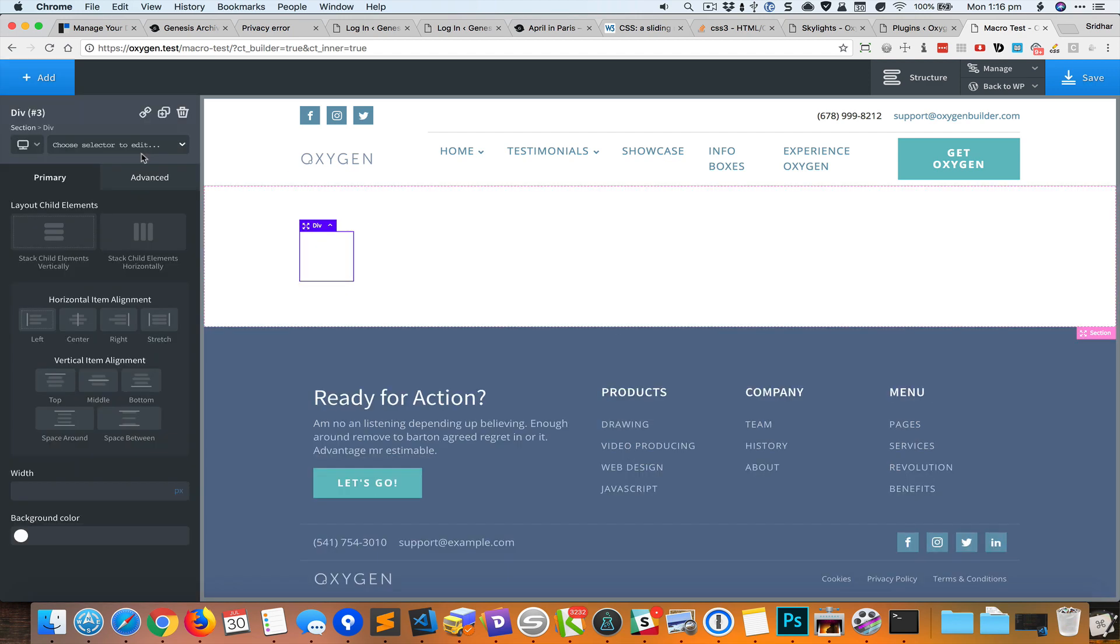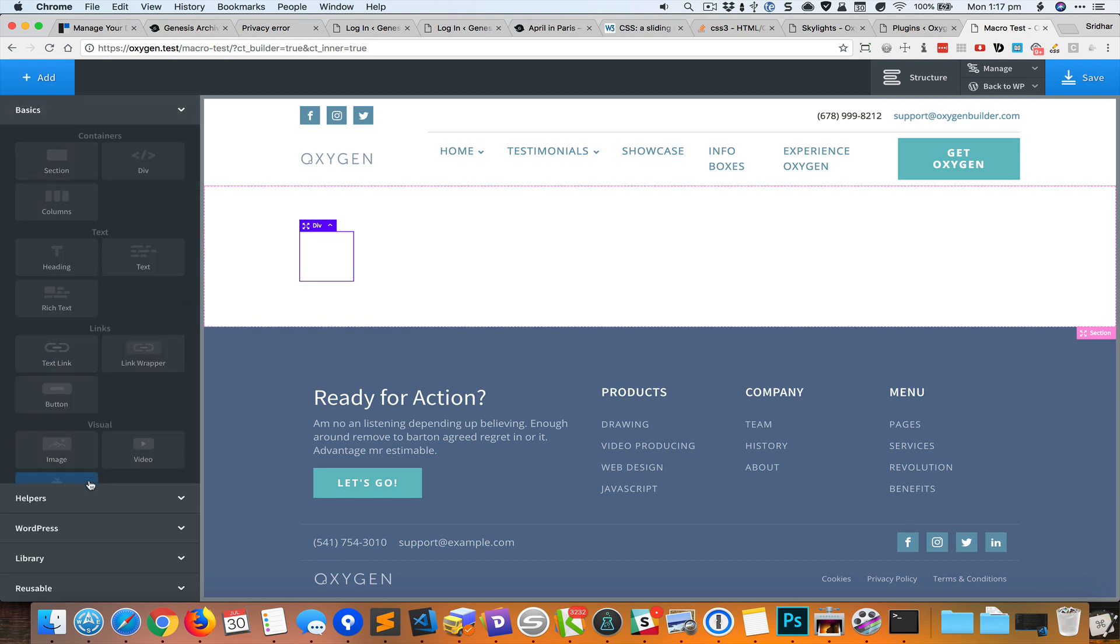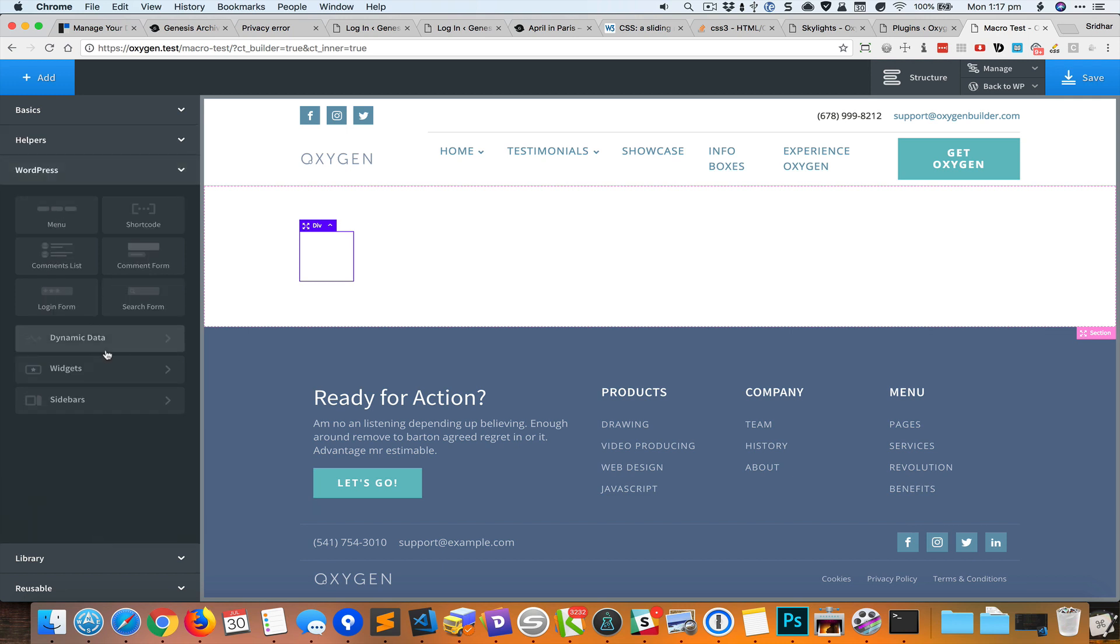And let's say the element that you want to add is somewhere inside like this. You're going to go to WordPress, then you have to go to dynamic data, and then you have to click on content.